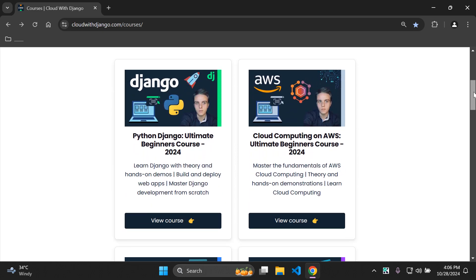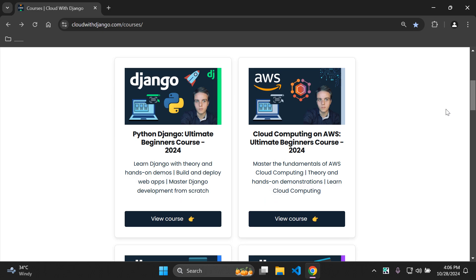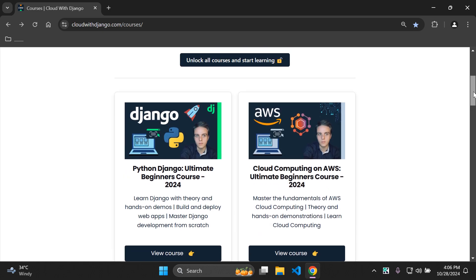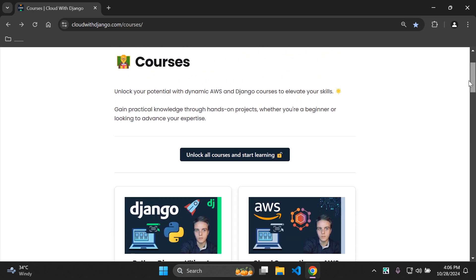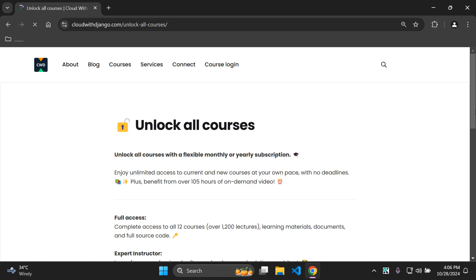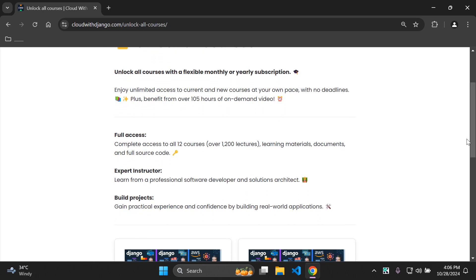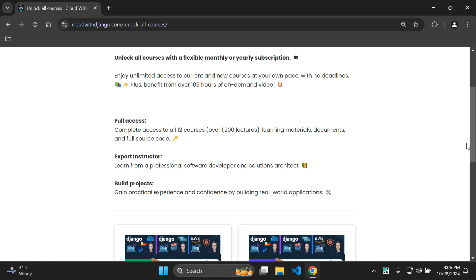Each course costs $9.99 as a one-time fee to purchase any course on the platform. However, if you'd like to unlock all of the courses, you can select 'unlock all courses' and there are two plans available: a flexible monthly and yearly subscription plan, giving you unlimited access to all current courses and any new courses uploaded in the future.